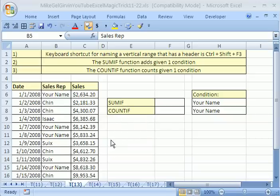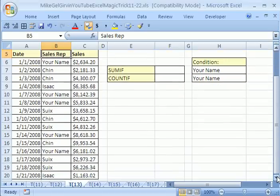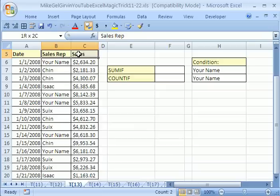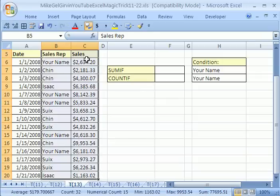Before we do that, I want to show you a cool keyboard shortcut to name ranges. Look here — we have Sales Rep and Sales. Highlight just those two field names at the top, and then Control+Shift+Down Arrow. That's a quick way to highlight all the data down. Now watch — the two labels and the data below.